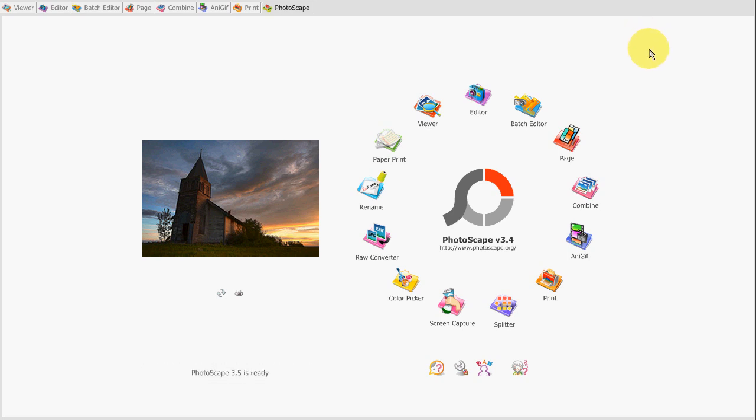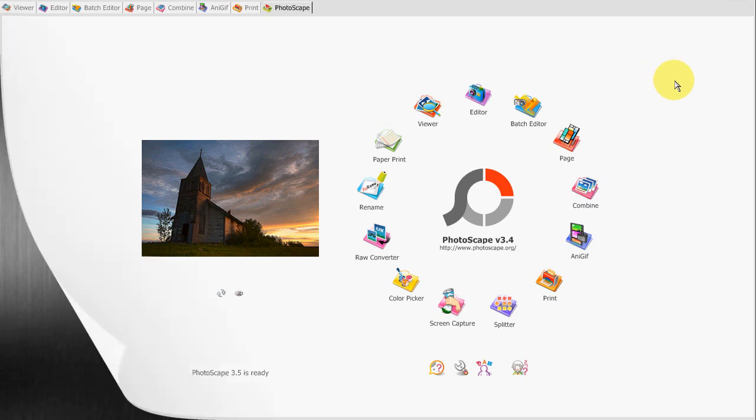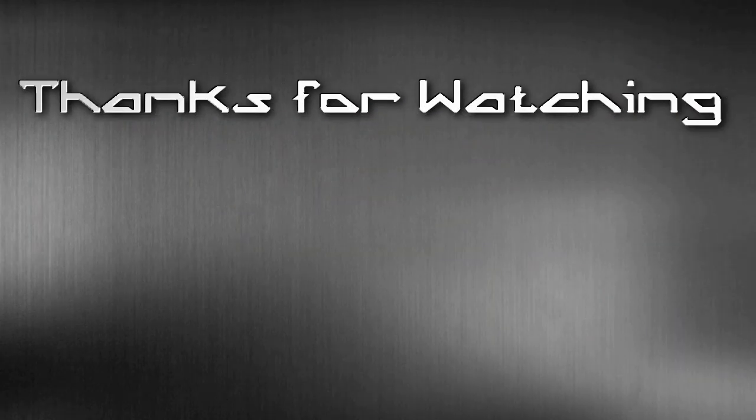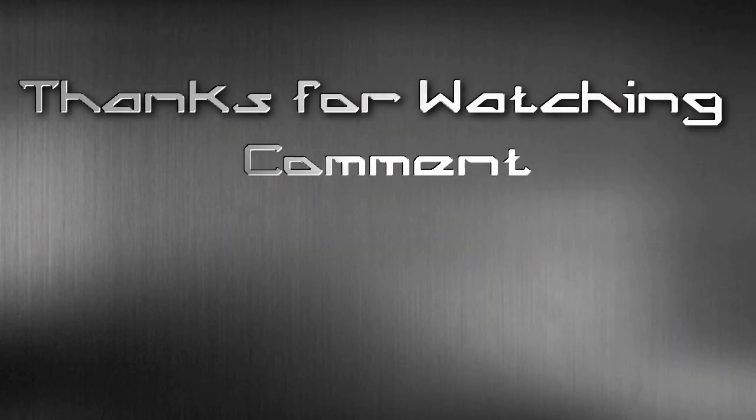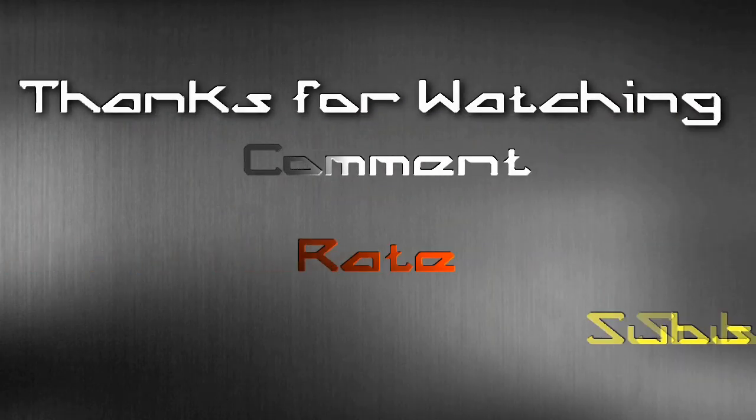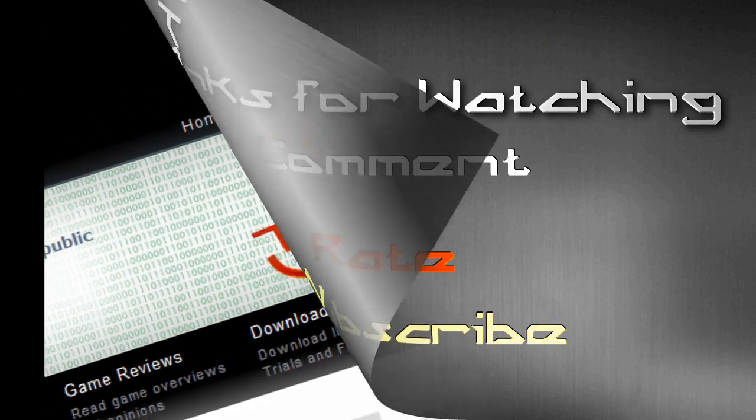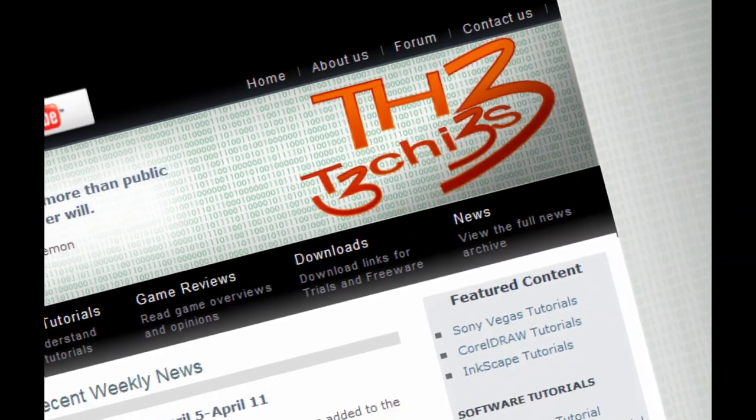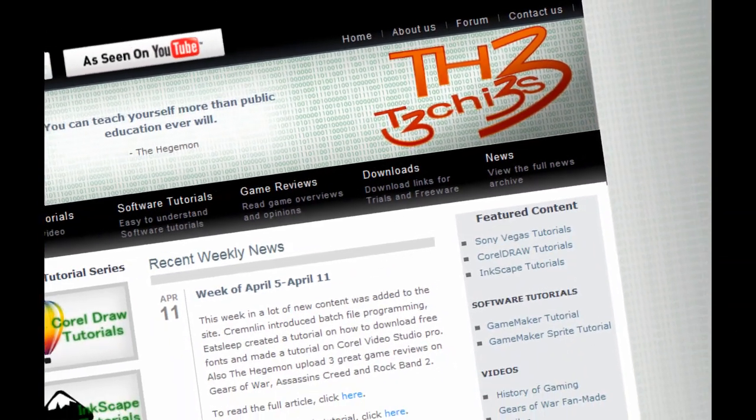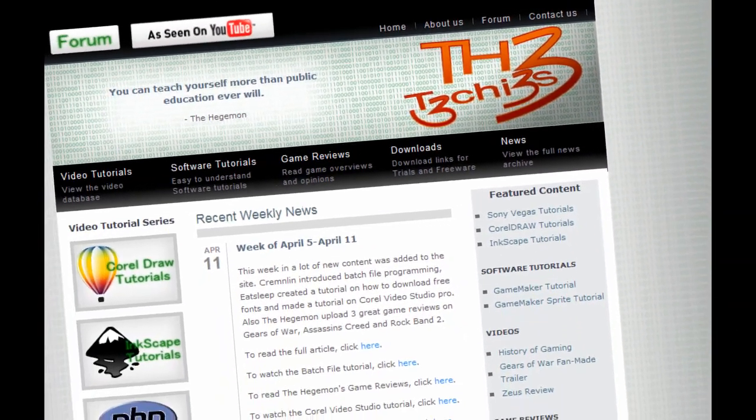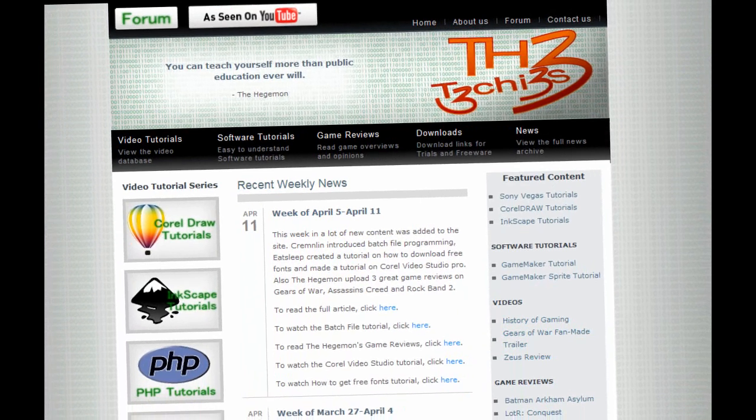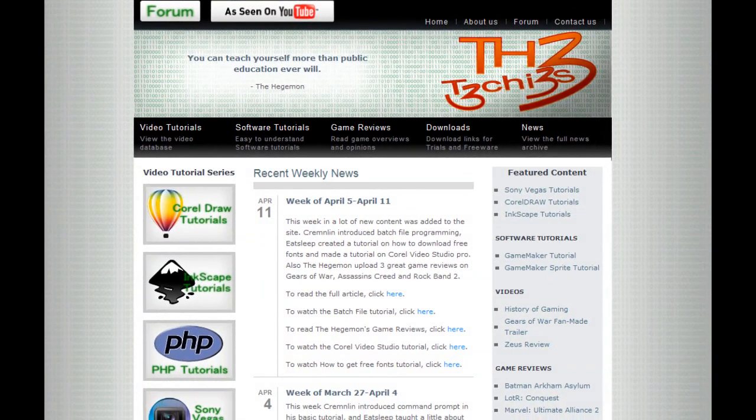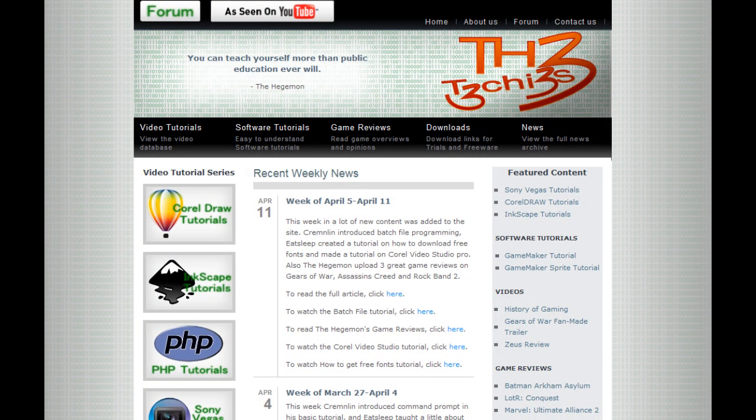That's all for now. Thank you. This has been Kremlin for the Techies. TH3techies.com. What? TH3techies.com. Oh sorry, I'm hard of hearing. TH3techies.com. Go there. Thank you.